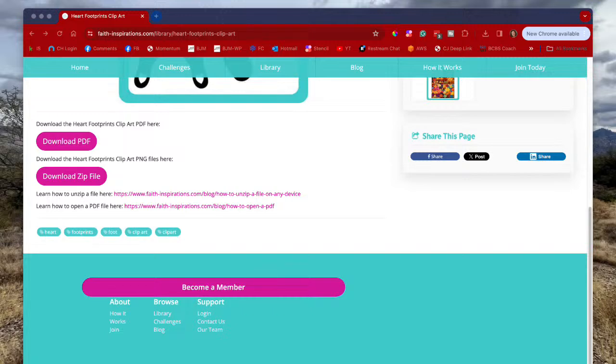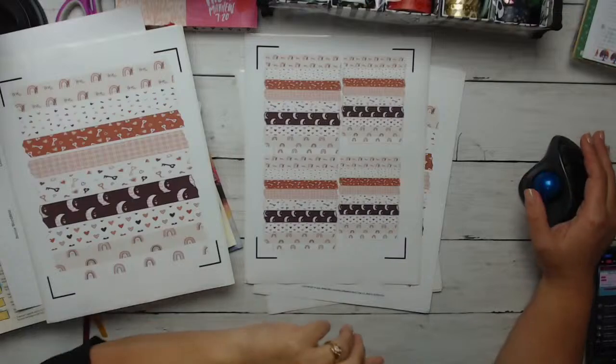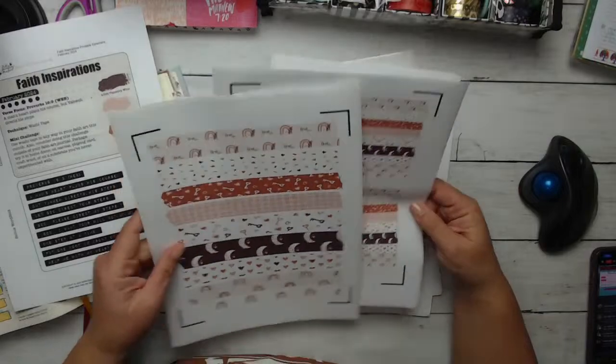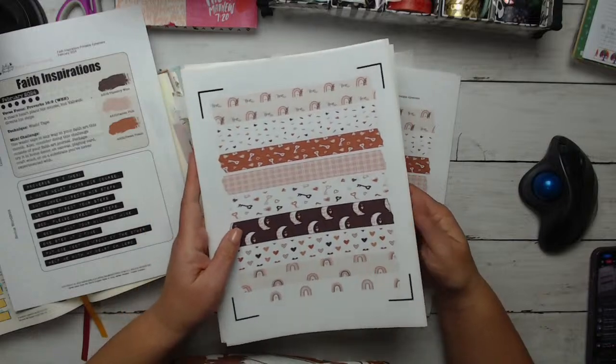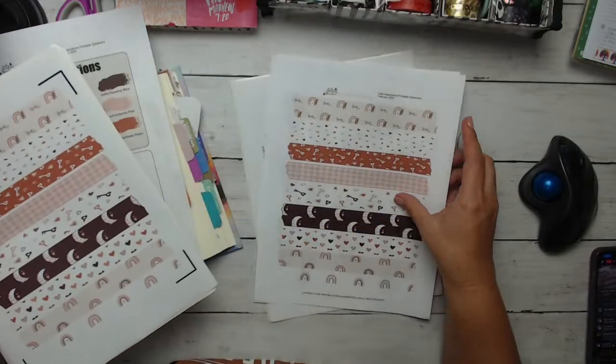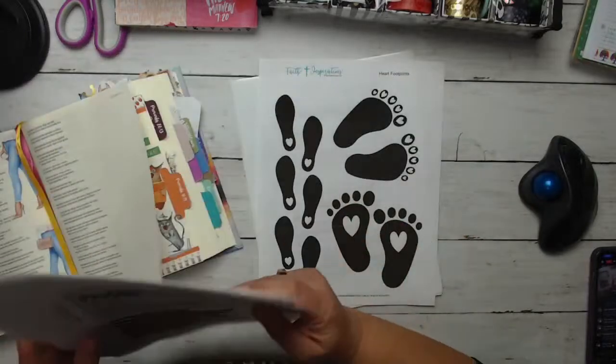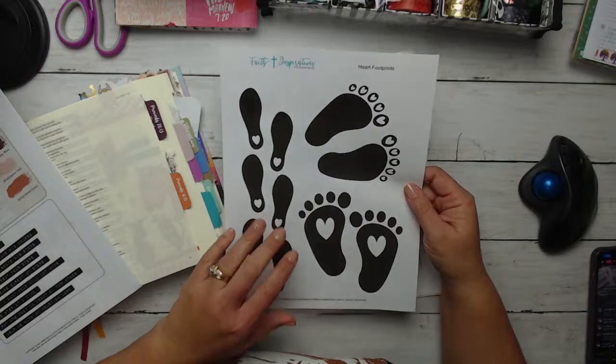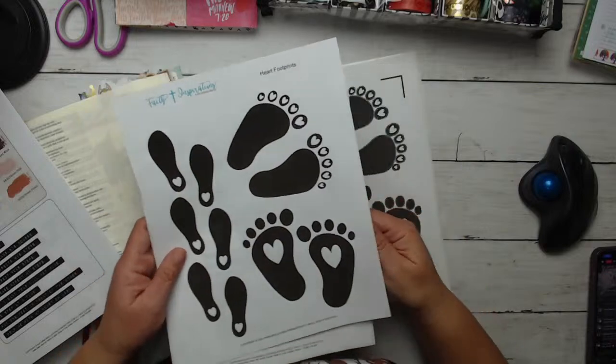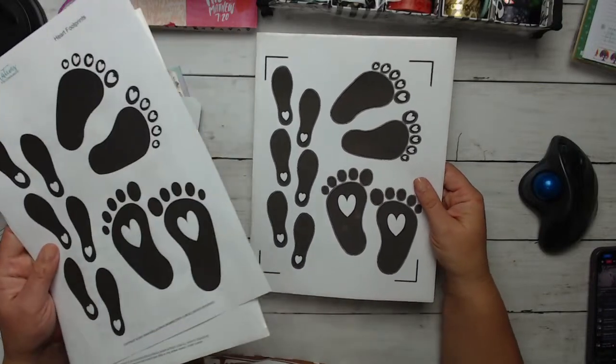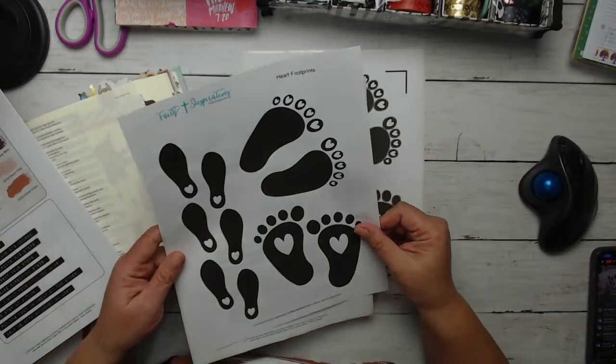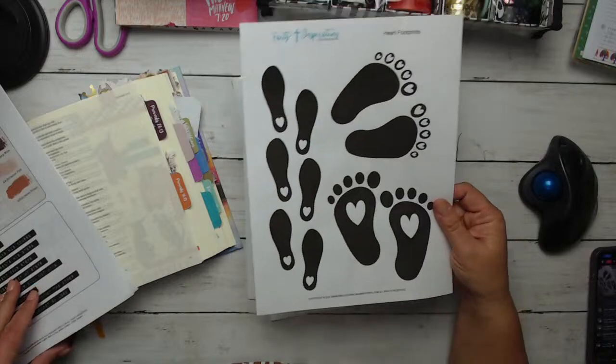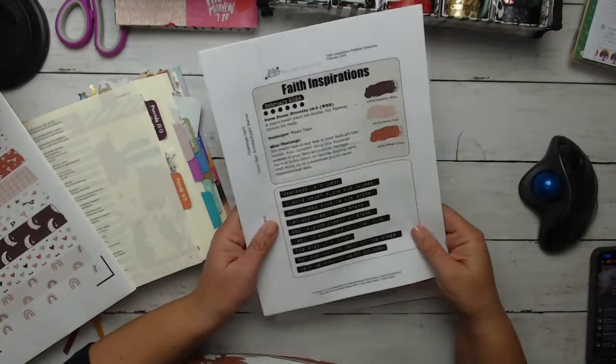And this month we have the heart footprints clip art, which is super cute. And I'm going to be using it today in our challenge as well. So you just click on that and then you can download it as a PDF if you want to, or you can download it as a PNG file. So that is what I do. And that's how you can navigate all the things.